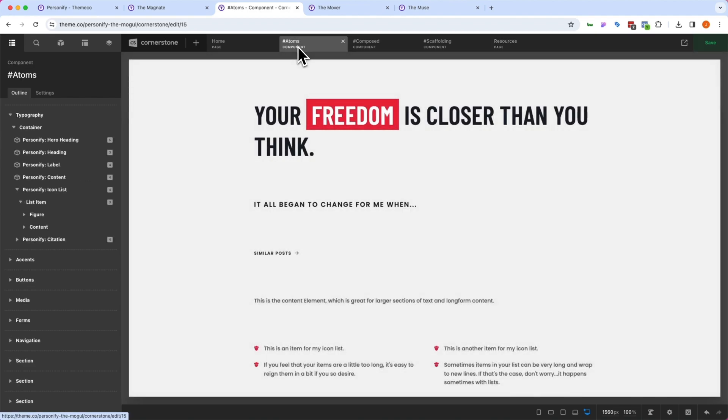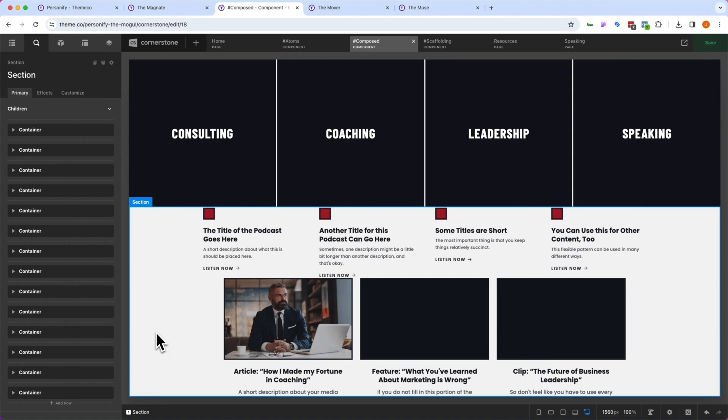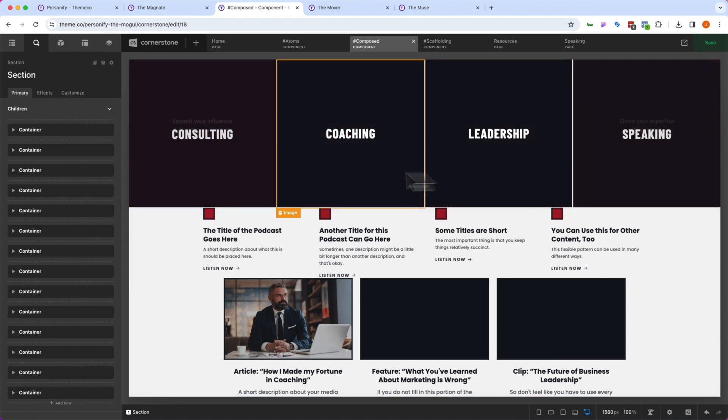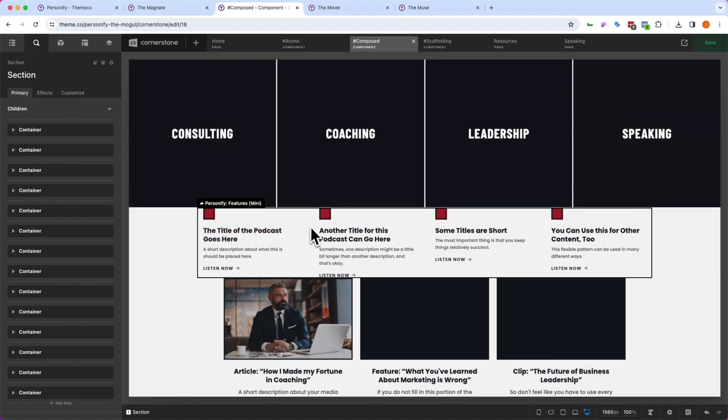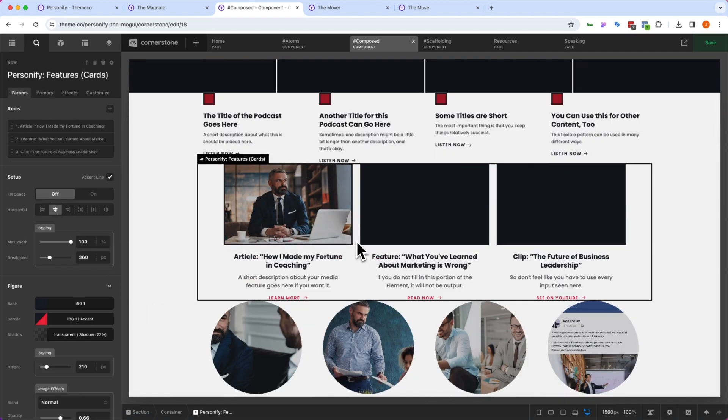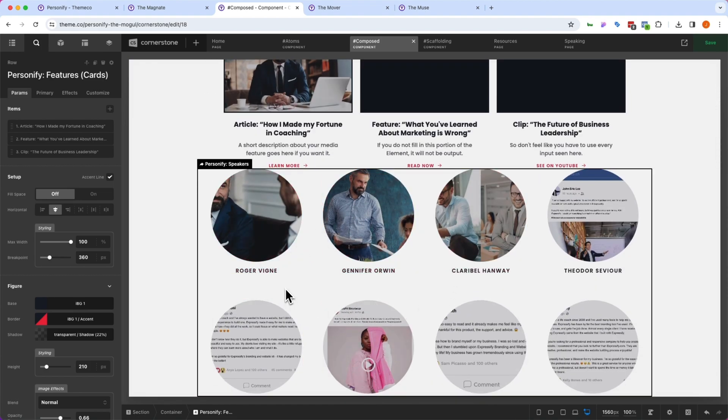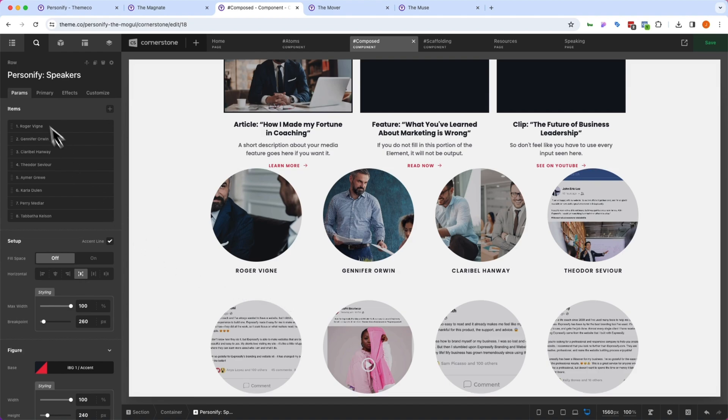Now, in addition to atoms, which are the granular details of our design, we also have composed designs. So now here in our composed components, you'll find more completed design systems. These are things like our tiles and what those tiles might look like on the site, our features mini or our feature cards, and what those look like on the site. Here we have our speaker gallery and what that looks like on the site.